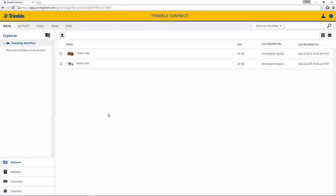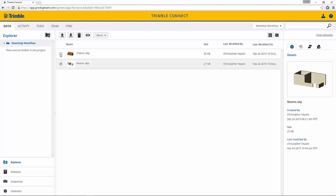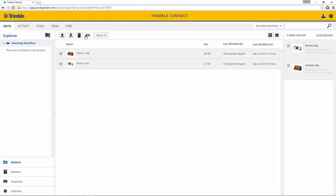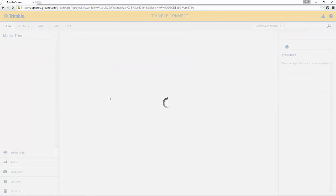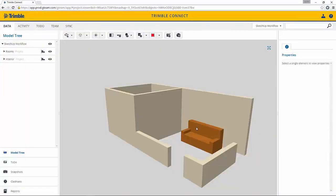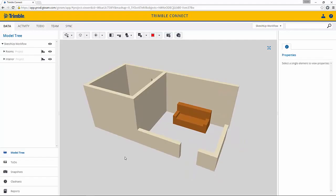Now as the client or project manager, I can log into Trimble Connect and select on the two models and view both of them. Here I can see that the couch has now been moved and my markup has been completed.